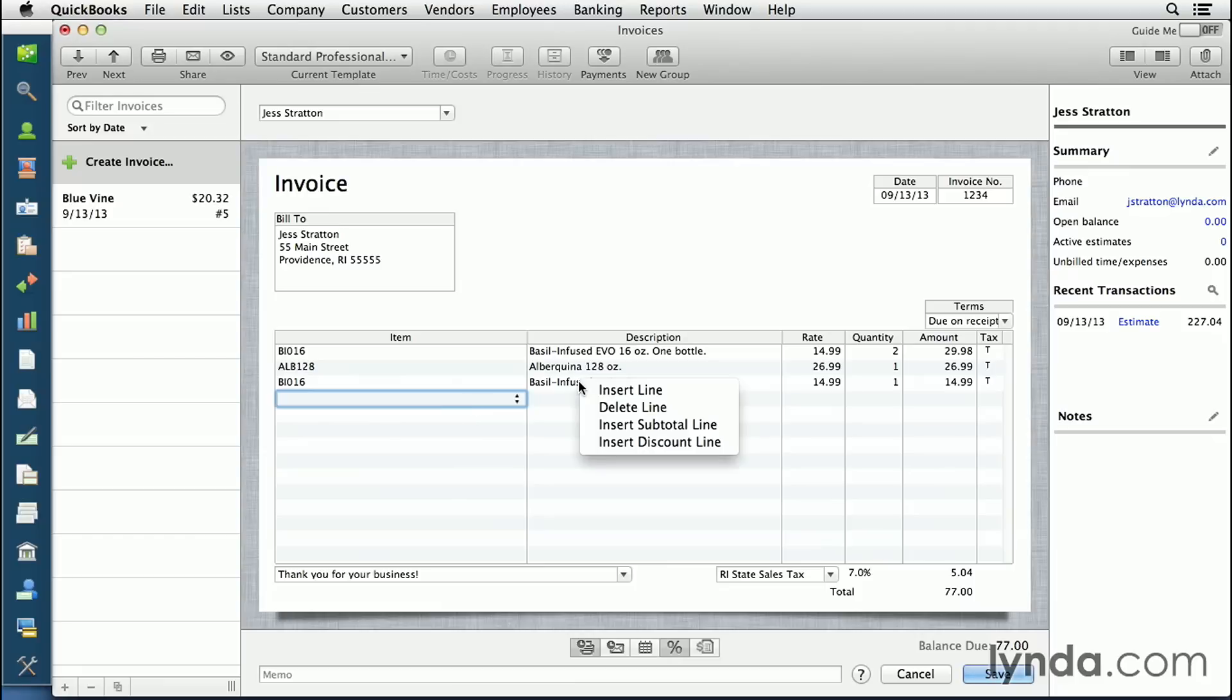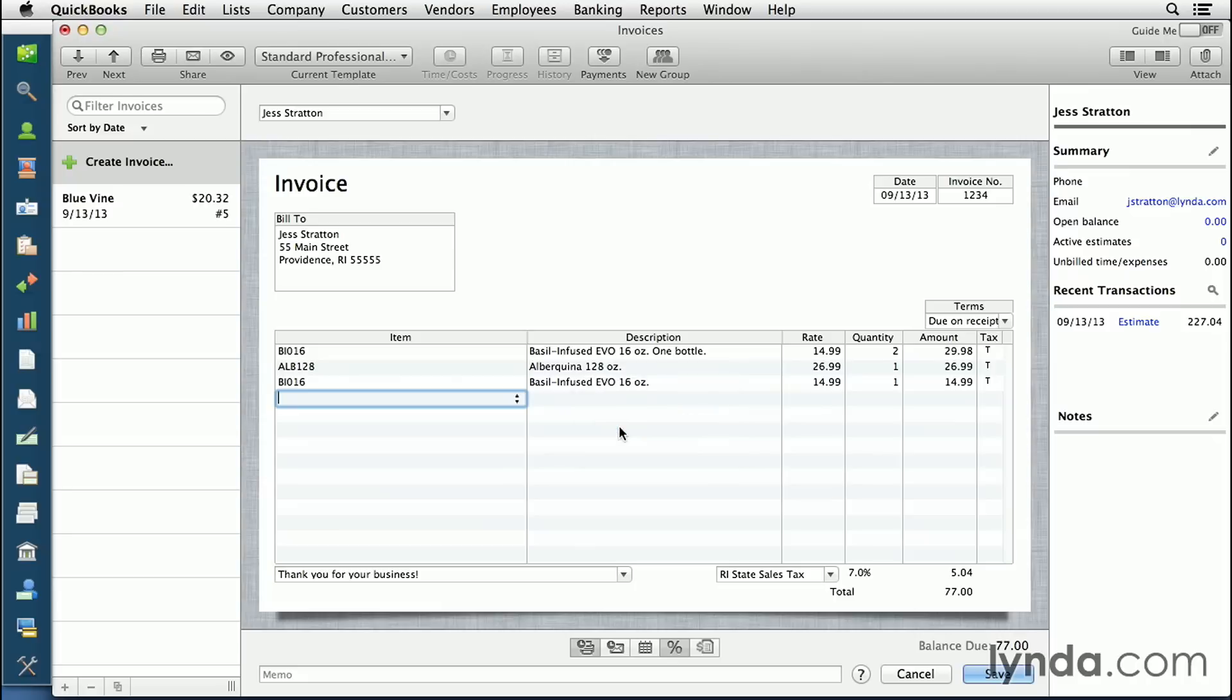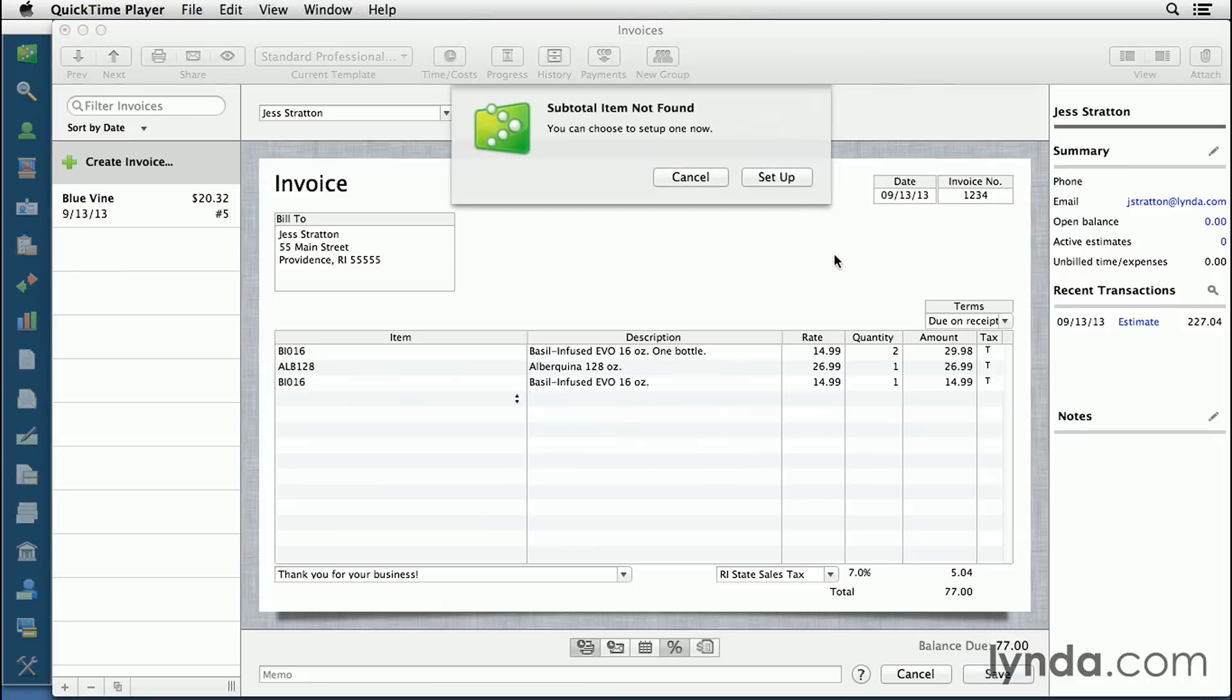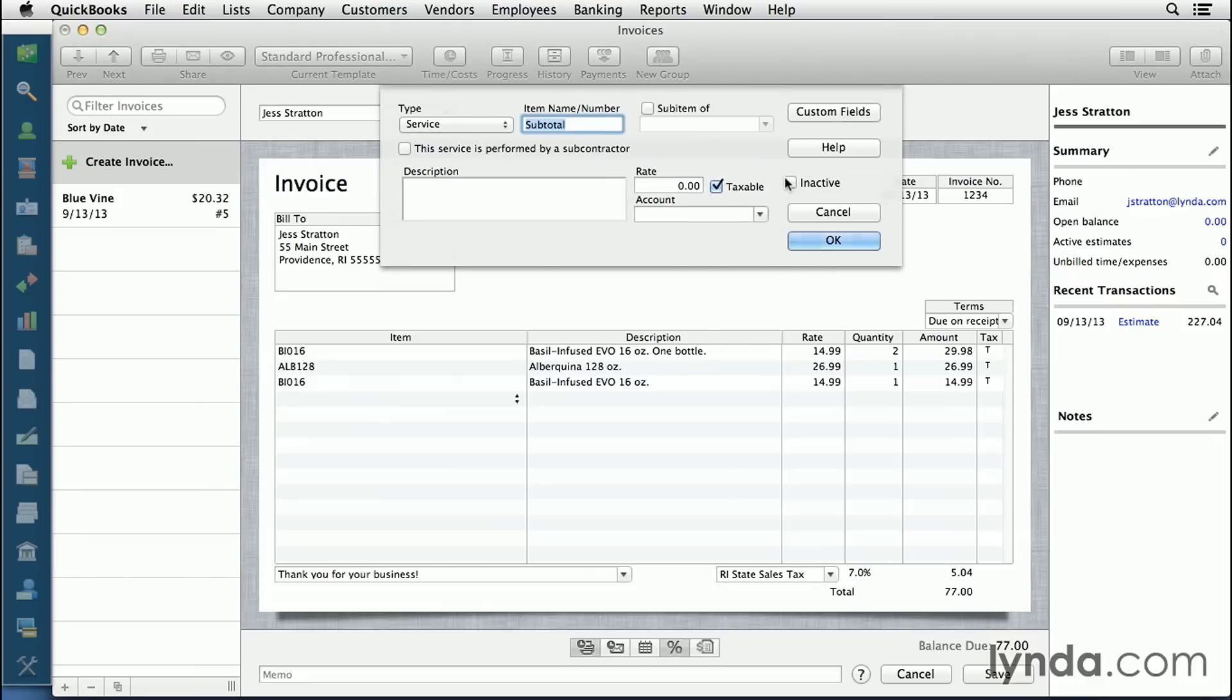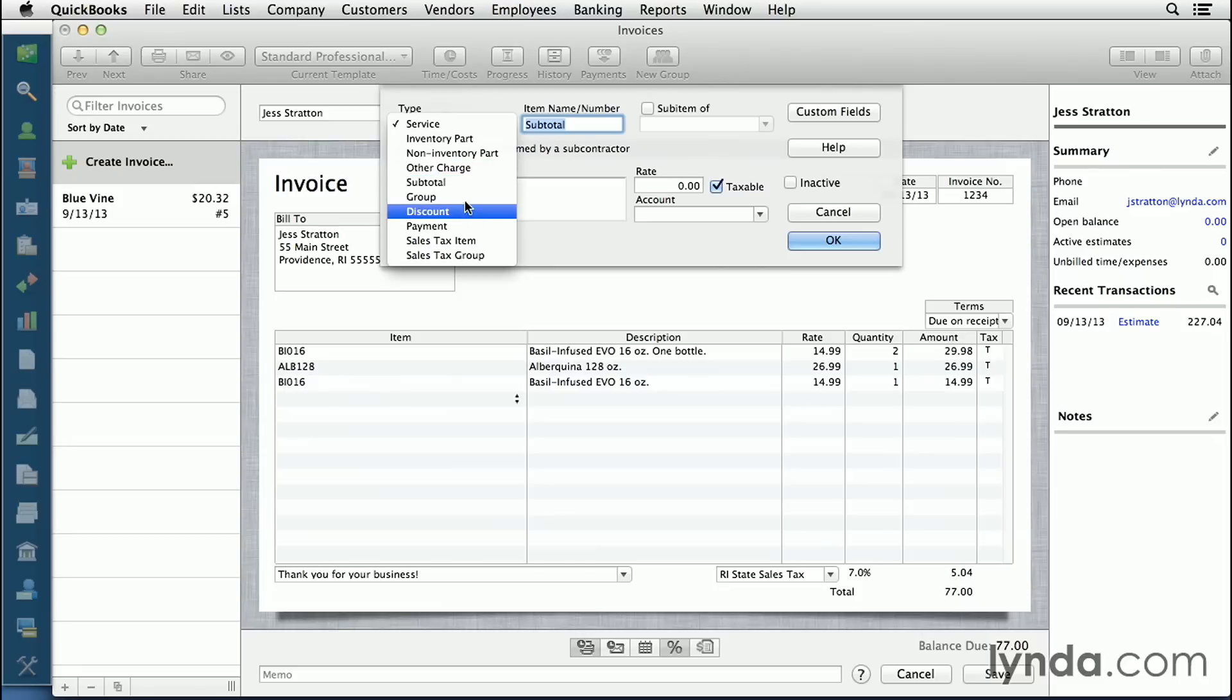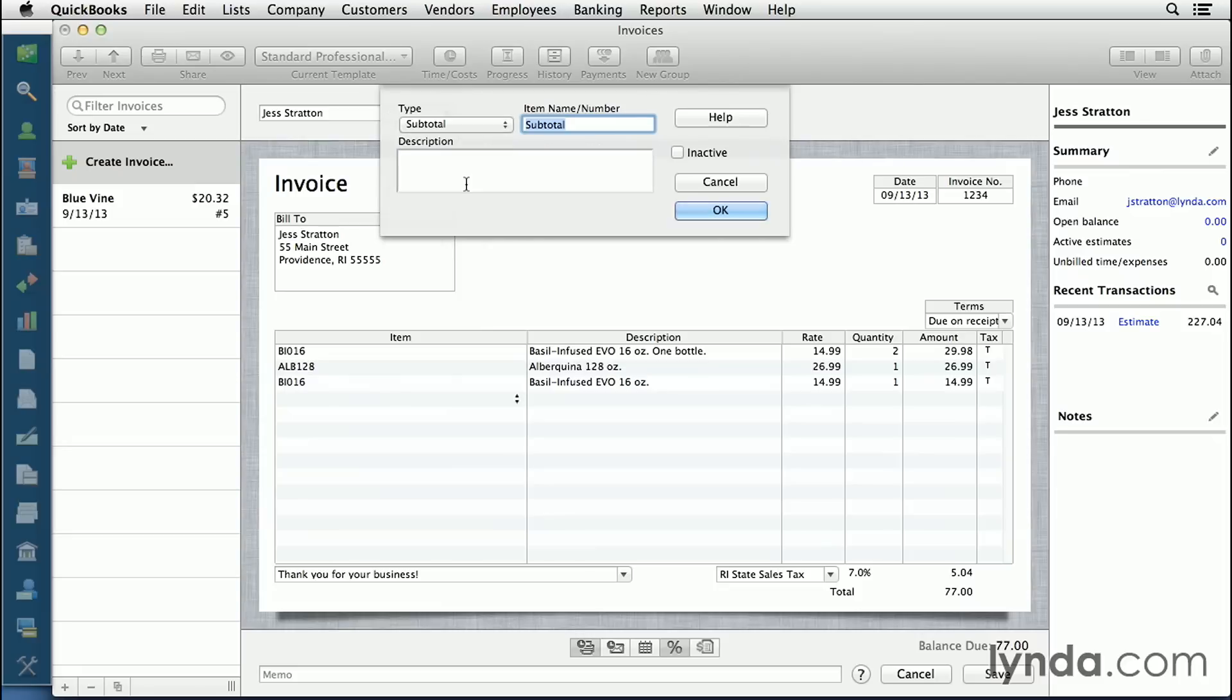For example, I can right-click and choose insert subtotal line. A subtotal is something that you have to set up before you can use it, so click the setup button now. What you need to do is change the type to subtotal, and then you can change the item name. I would keep it at subtotal and then click the blue OK button.